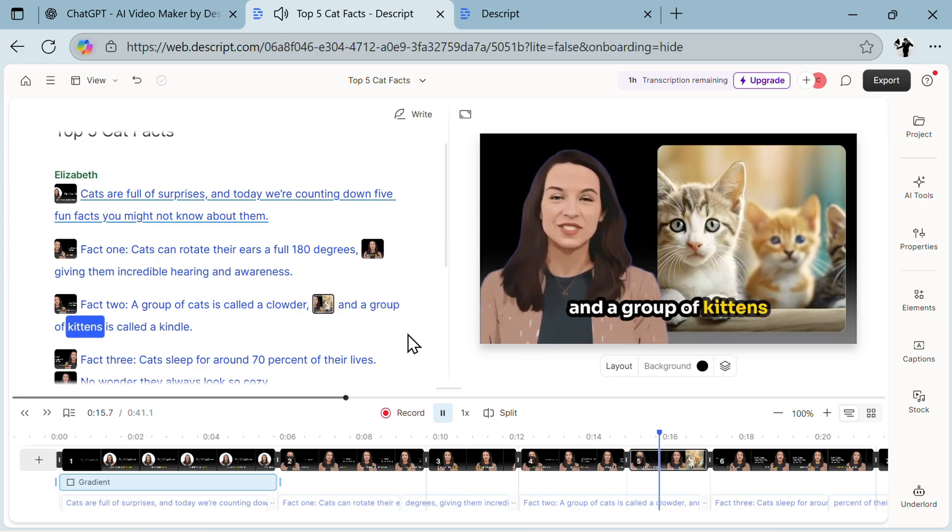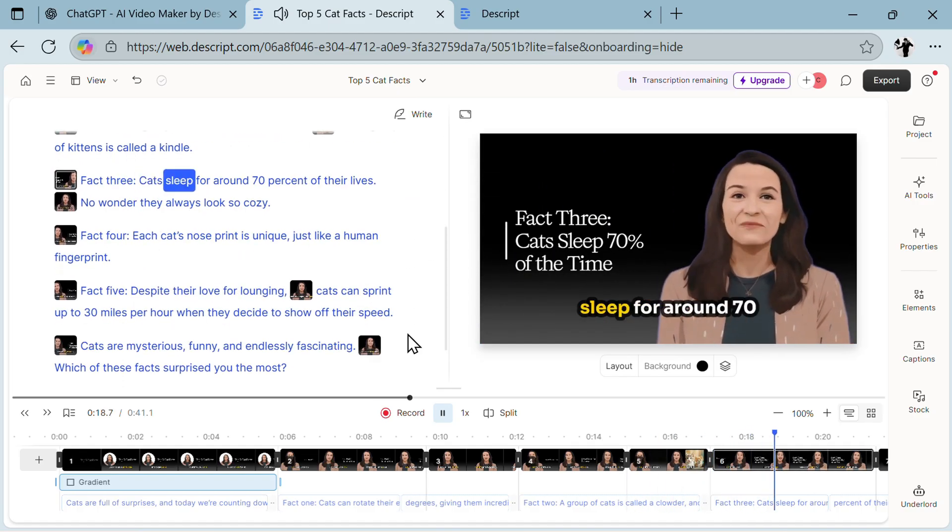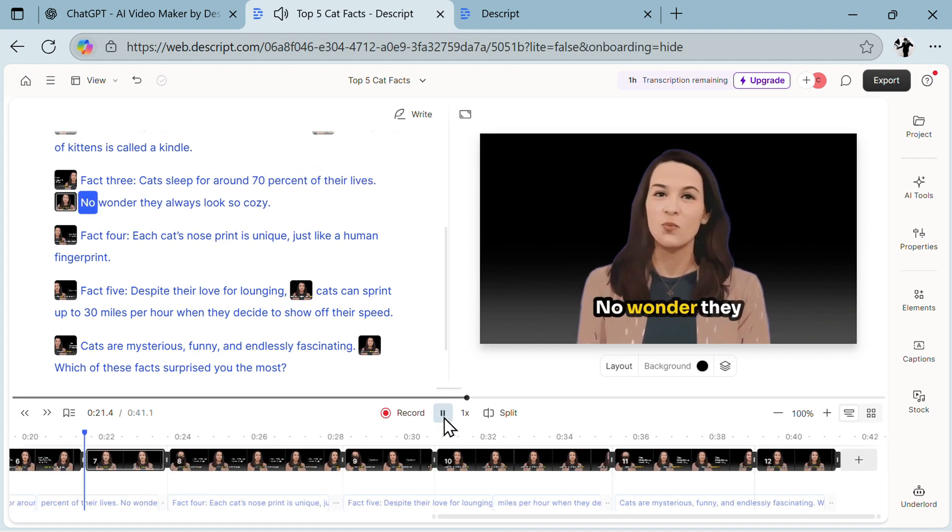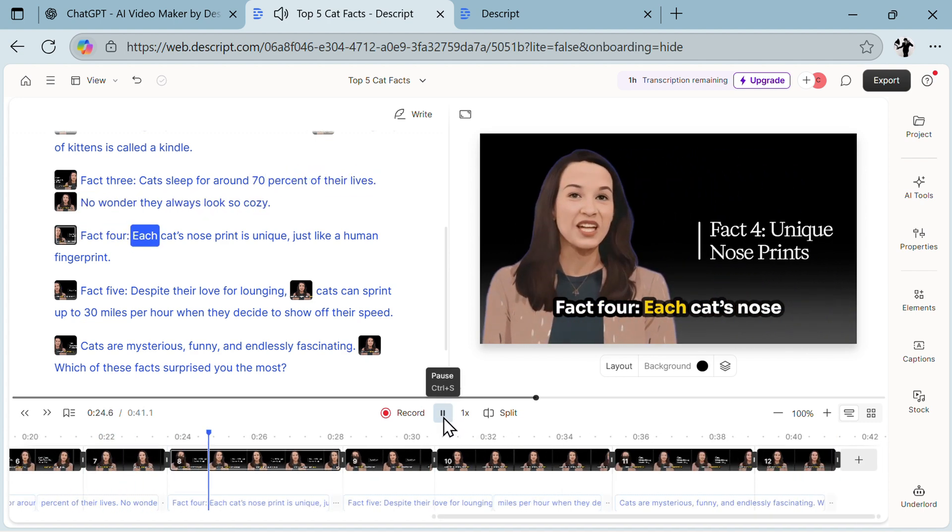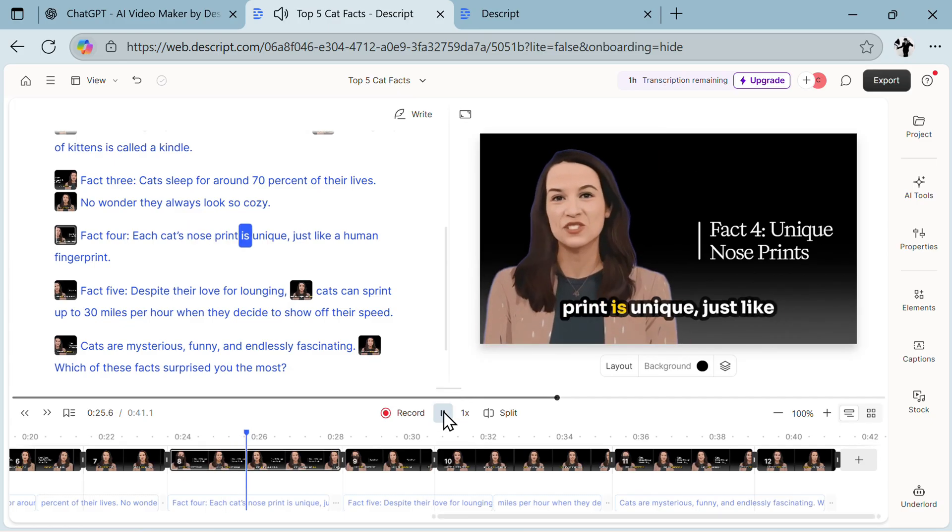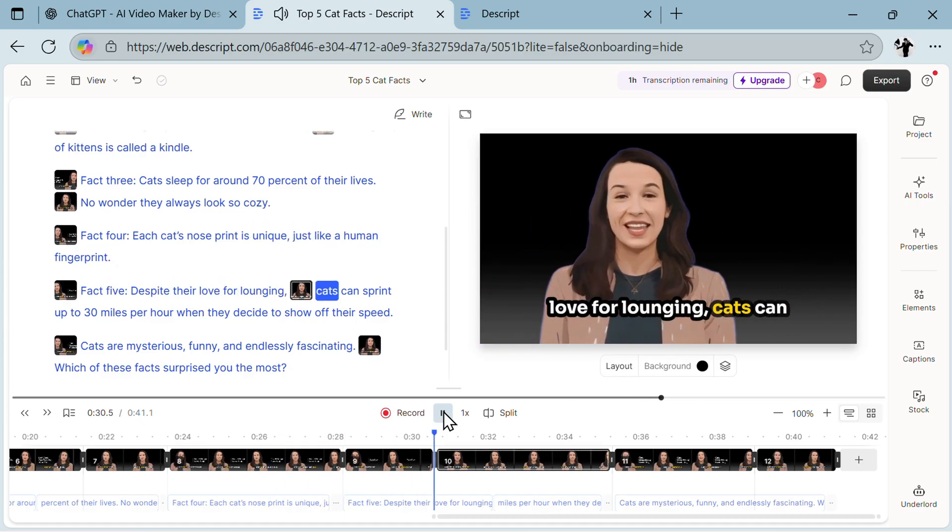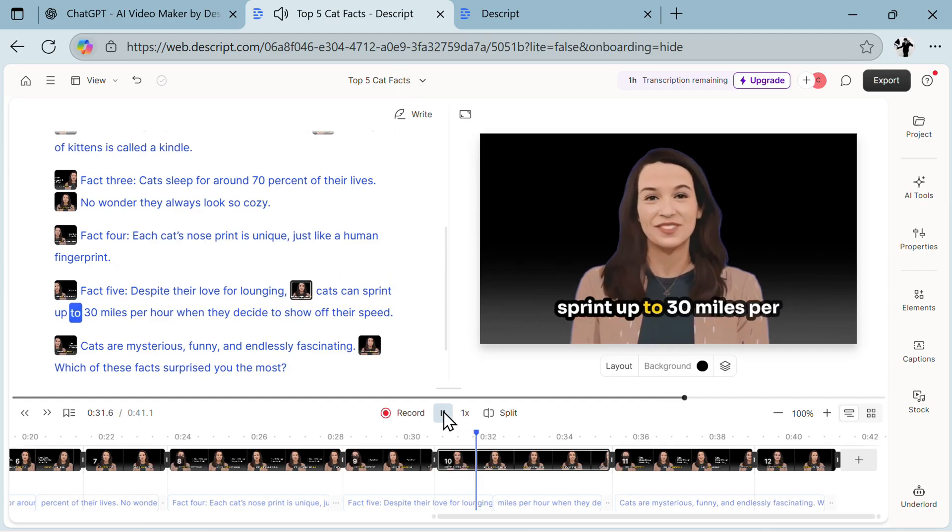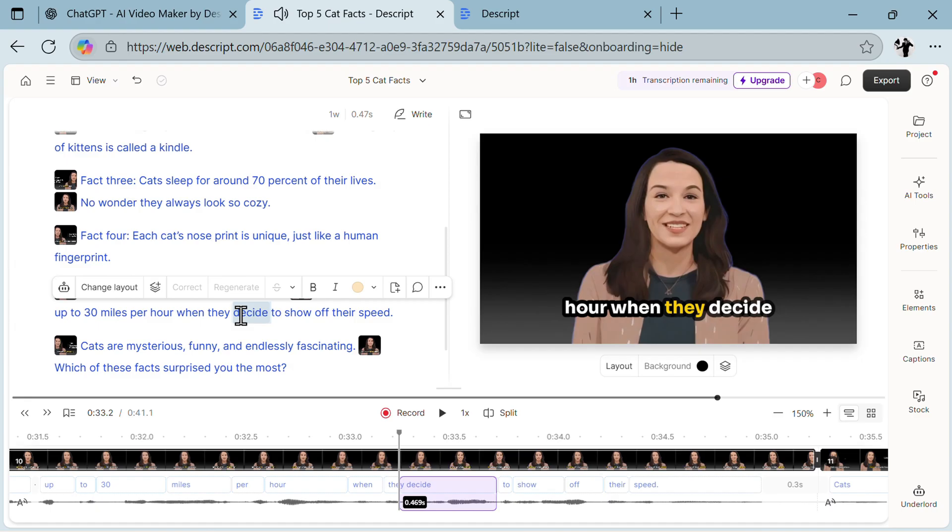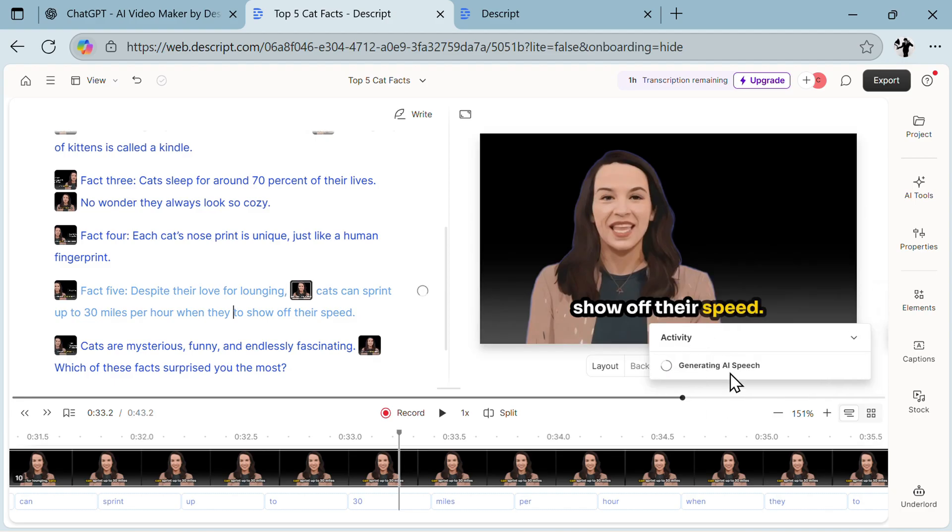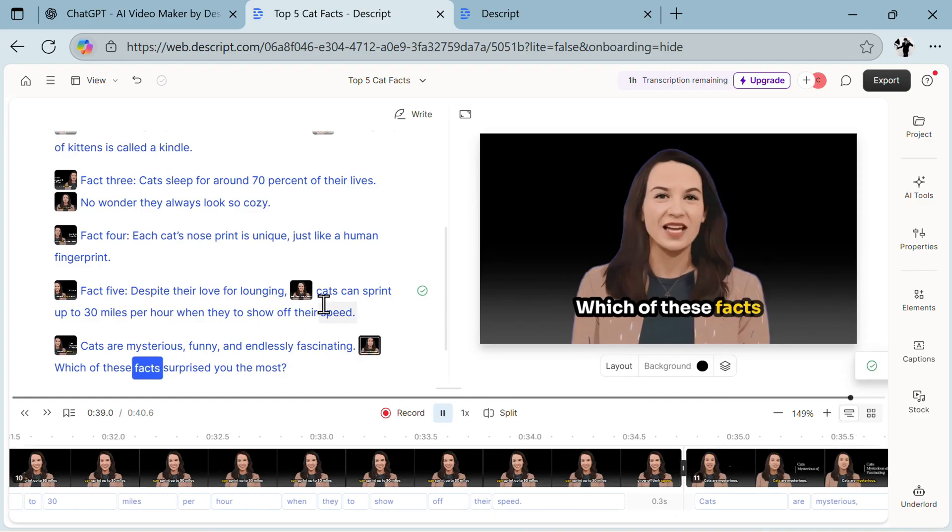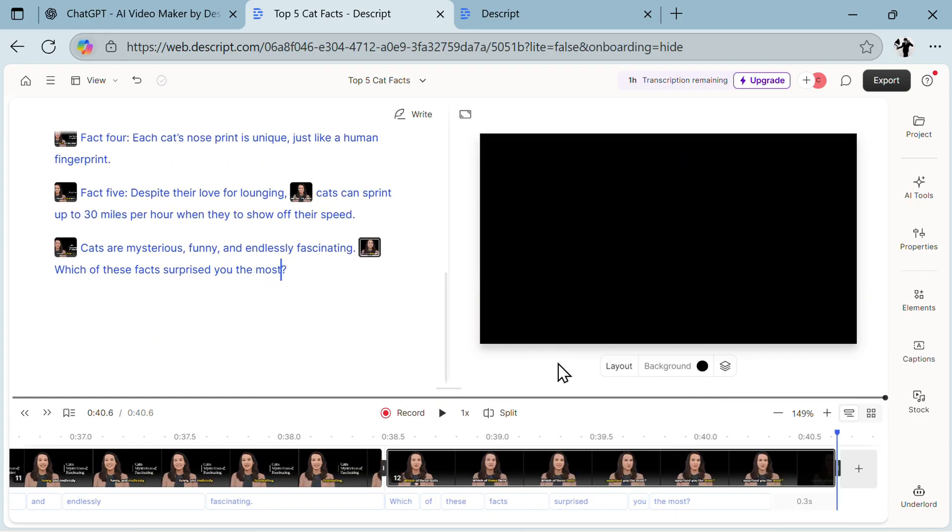You see, whenever you click you can change that, and this avatar looks pretty good. All of the animations between the avatar is really professional. Fact two: a group of cats is called a clowder, and a group of kittens is called a kindle. Fact three: cats sleep for around 70 percent of their lives, no wonder they always look so cozy. Fact four: each cat's nose print is unique, just like a human fingerprint. This really looks professional, this avatar is really great. Fact five: despite their love for lounging, cats can sprint up to 30 miles per hour when they decide to show off. You can remove words and the avatar will change completely, generating AI speech, everything will be regenerated. It's a pretty unique and great AI editor.